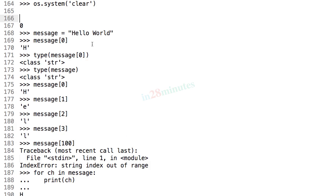We also understood the fact that there is no data type called character in Python. Even a single character is of a type str string.